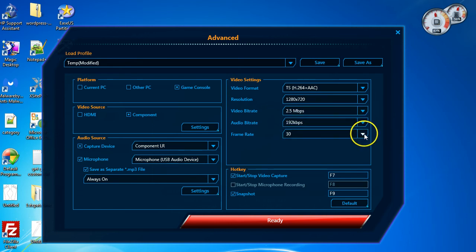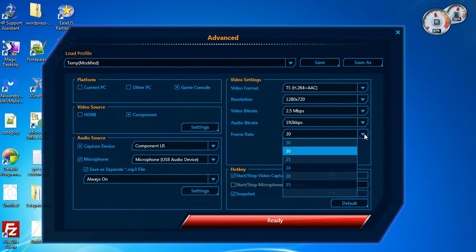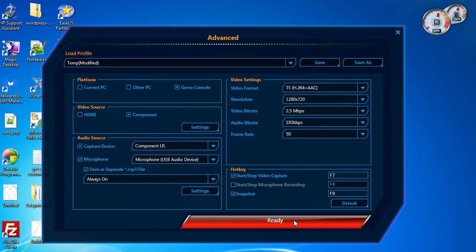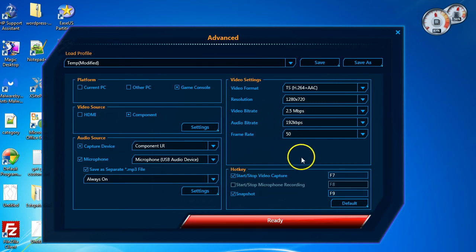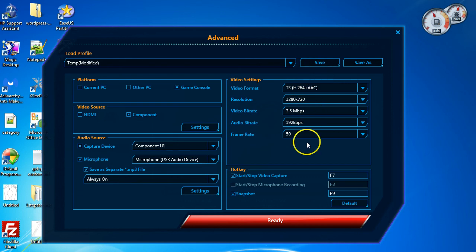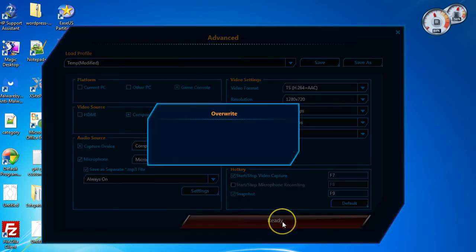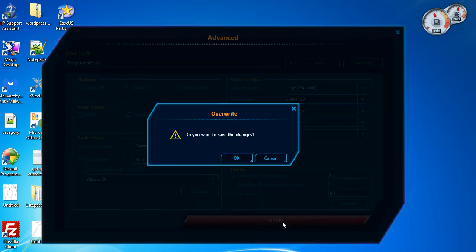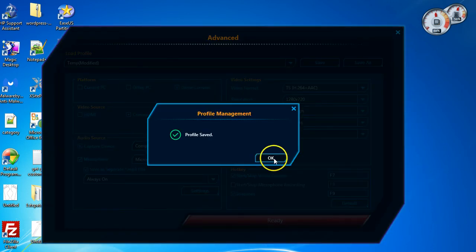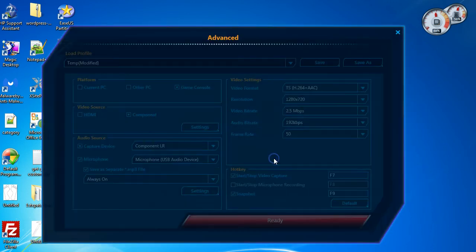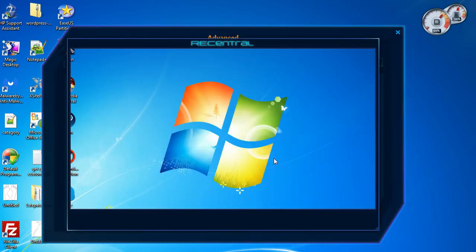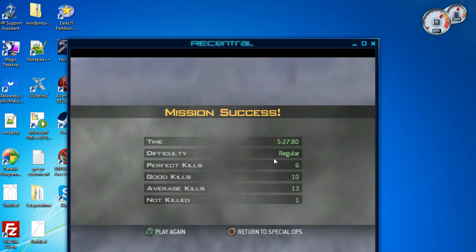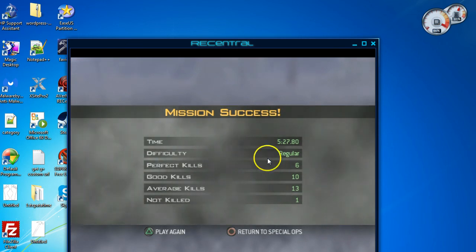And once you're happy, that's pretty much it. You just either click save to save that profile file or you click ready. And then it says do you want to save changes, you say OK. And your profile is saved. And then it'll load up. As you can see I have just a game in there running at the moment.